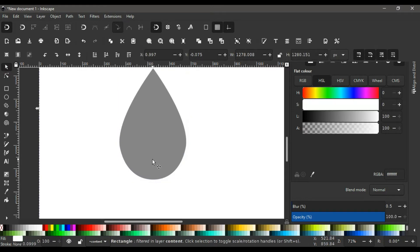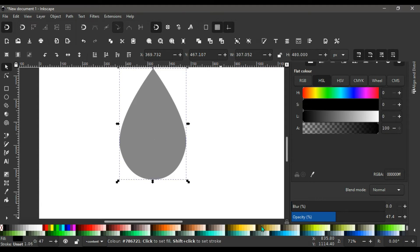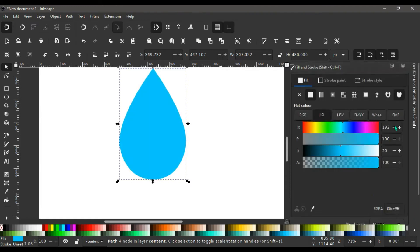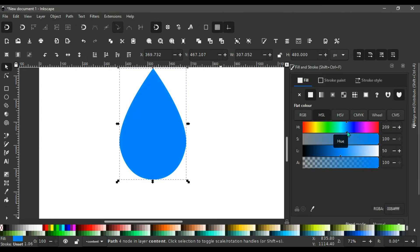Once happy with the droplet shape, click the shape and go to the color panel. Select the color '0000CCFF' — a blue — and bring the opacity all the way up. Then go to the Fill and Stroke menu, under the HSL tab, and in the H column drag the hue inward to get a nice shade of blue. That will do for this tutorial. Now duplicate the shape with Ctrl+D.